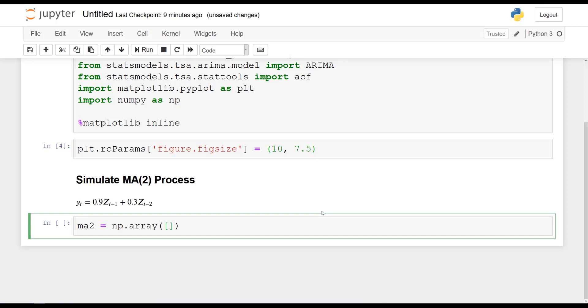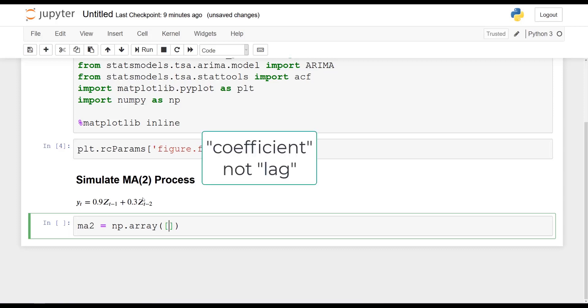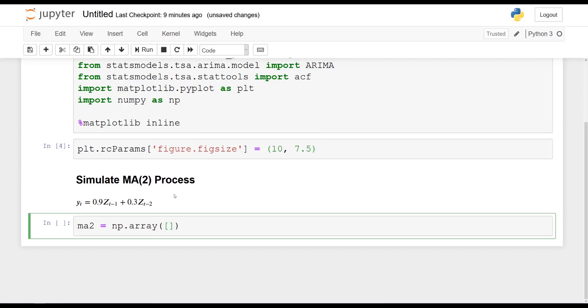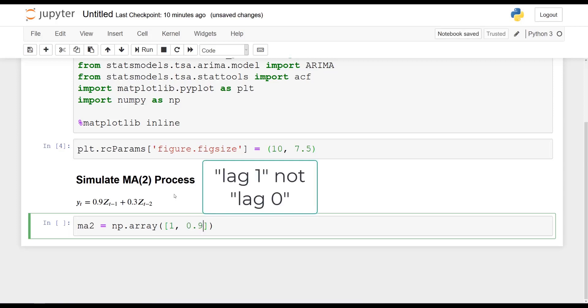And then we start off with the coefficient at lag 0. Now, as you can see, at t minus 1, the coefficient is 0.9, t minus 2, the coefficient is 0.3. So at lag 0, t minus 0 or t, the lag is equal to 1. And technically, the coefficient at lag 0 is almost exclusively equal to 1. So the array should always start with 1. And then we move on. So the coefficient at lag 1 will be 0.9 and coefficient at lag 2 is 0.3. And those are the coefficients for our moving average process.